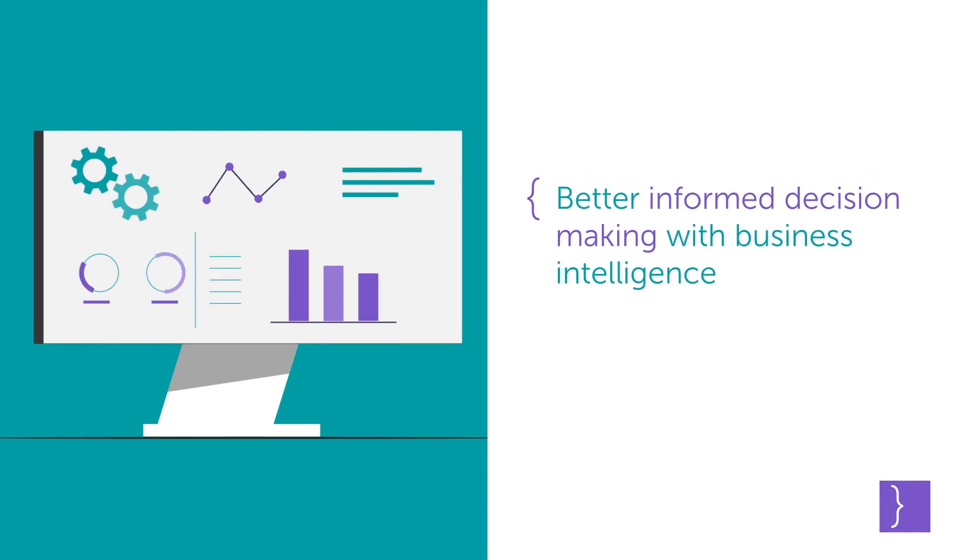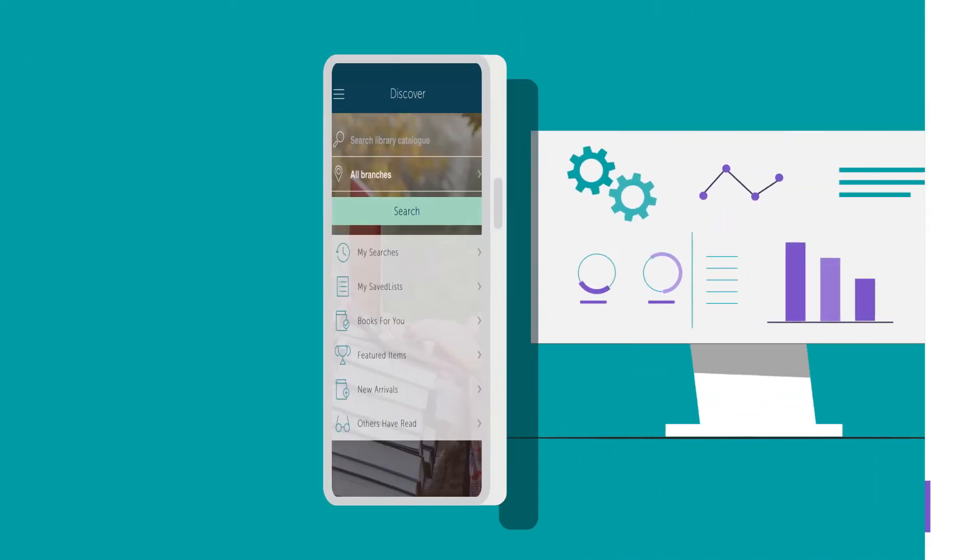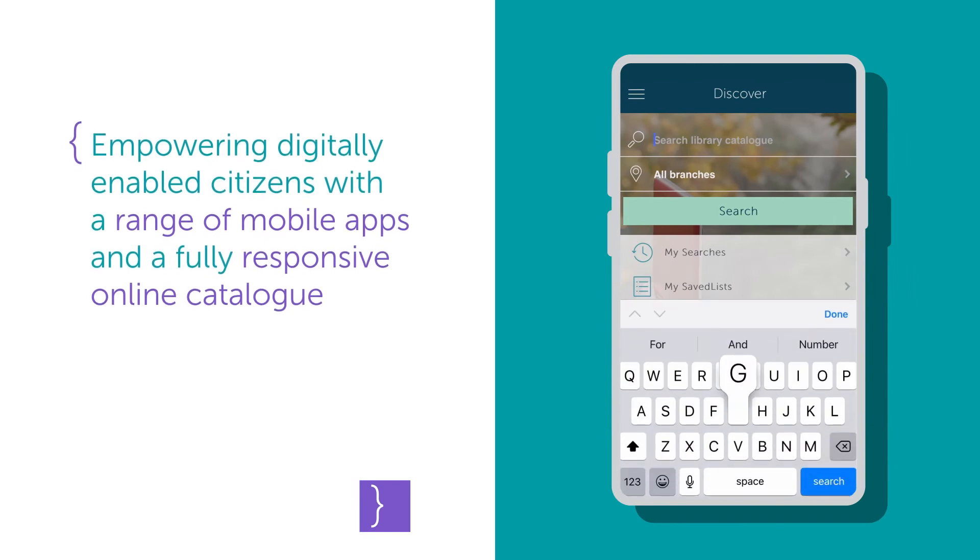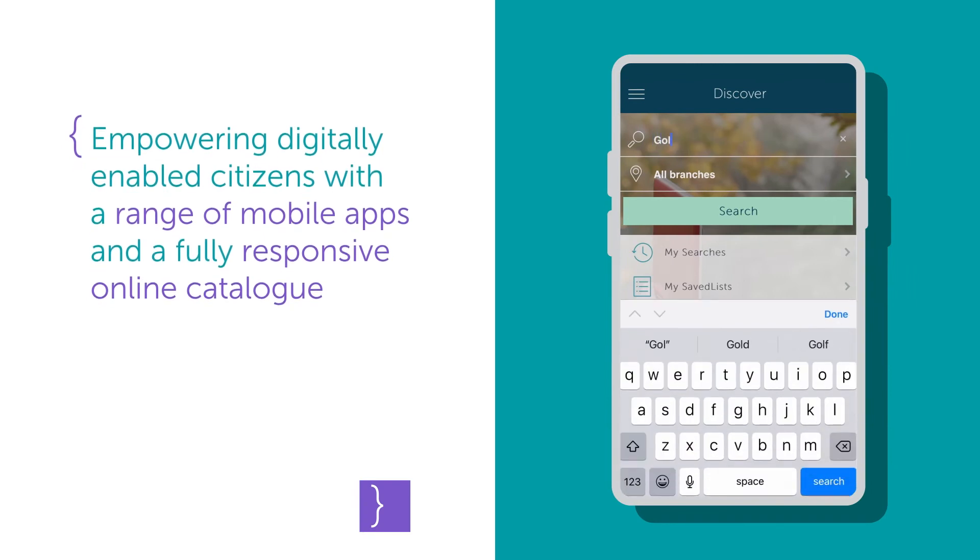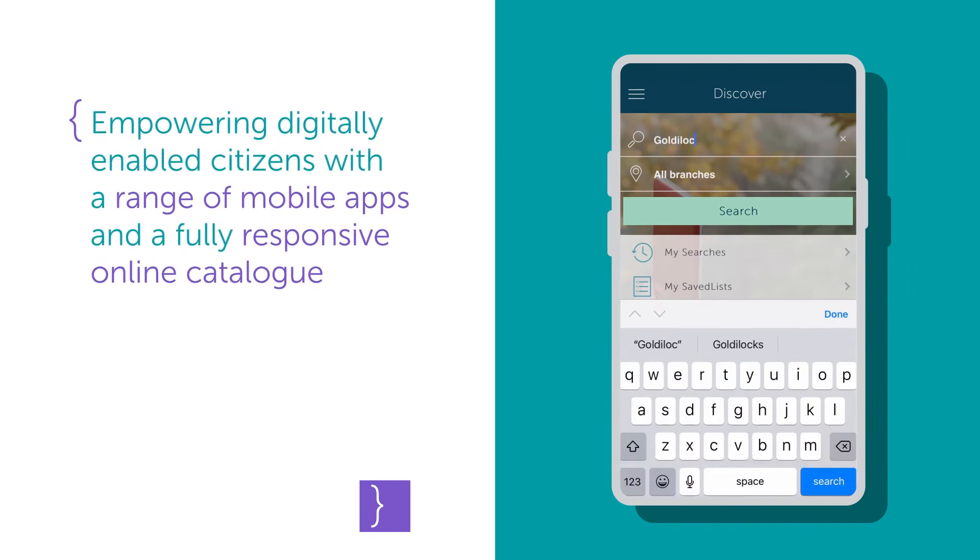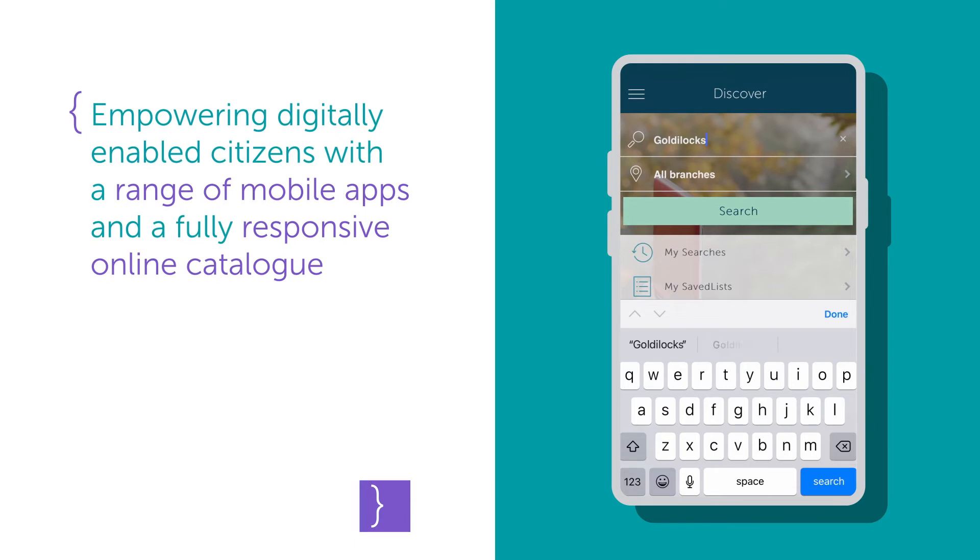Empowering digitally enabled citizens with a range of mobile apps and a fully responsive online catalogue.